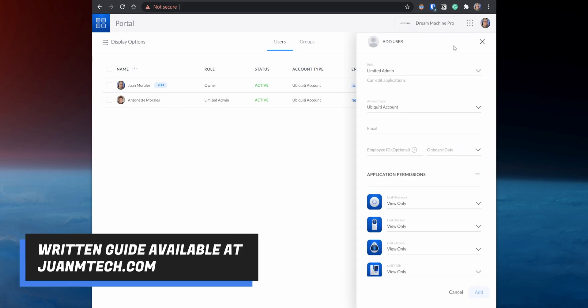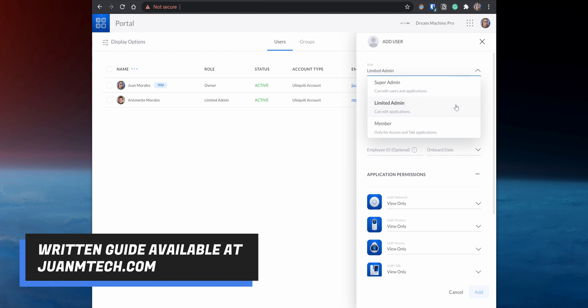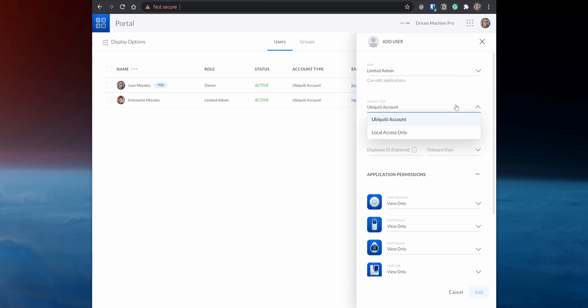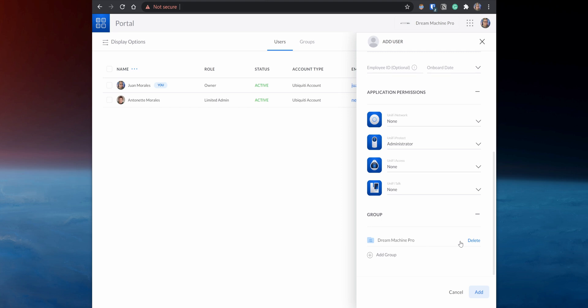On the popup that comes up, set the role to Limited Admin and change the account type to Local User Only. You can set the name for this local account to Home Assistant and also add the Home Assistant logo as the profile image. Then set up a username and a password. Under Application Permissions, set the UniFi Protect option to Administrator.